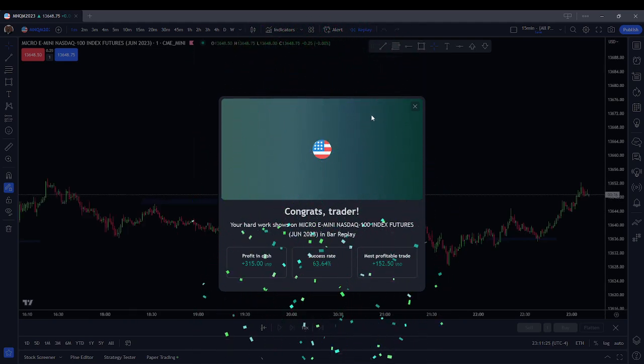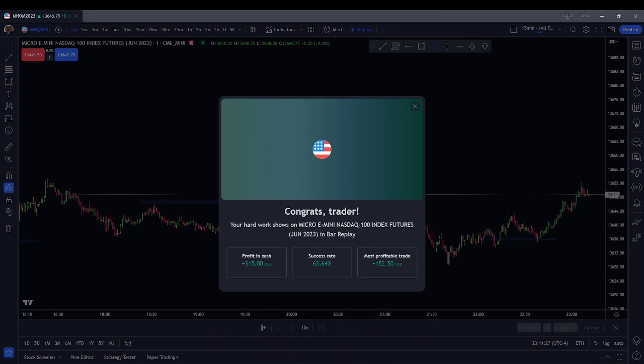That is it. It is Wednesday, May 17th, 2023. My name is Reese. This was a scalp session on the Micro NASDAQ — all simulated trading. Please be aware, none of this was real. I am not a licensed financial advisor, and this is not a solicitation to purchase securities. Goodbye.